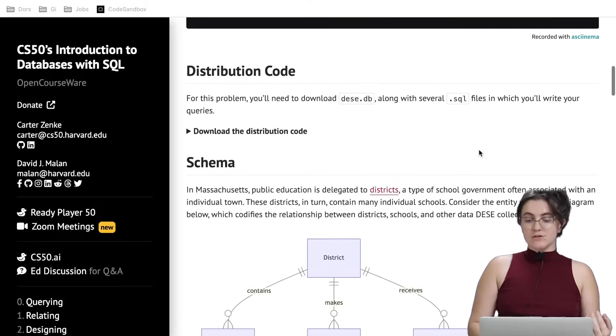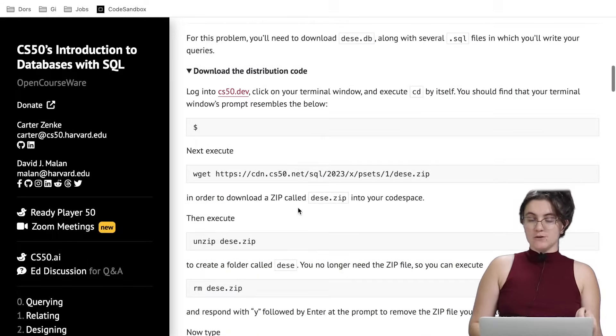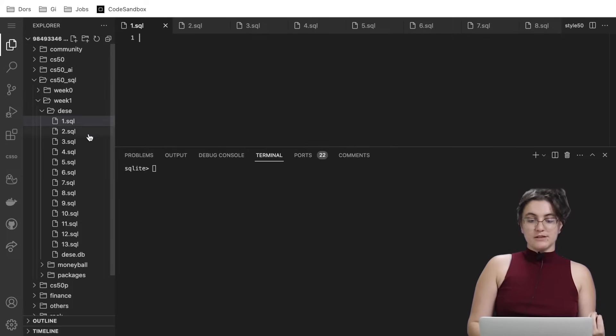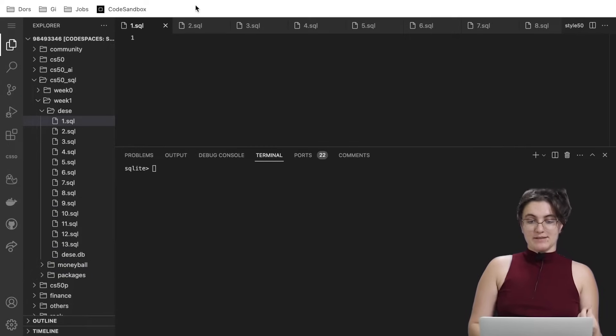In order to download the source code you have to click here and follow those steps. Once you download it you need to see 13 files of SQL and one file for the database.